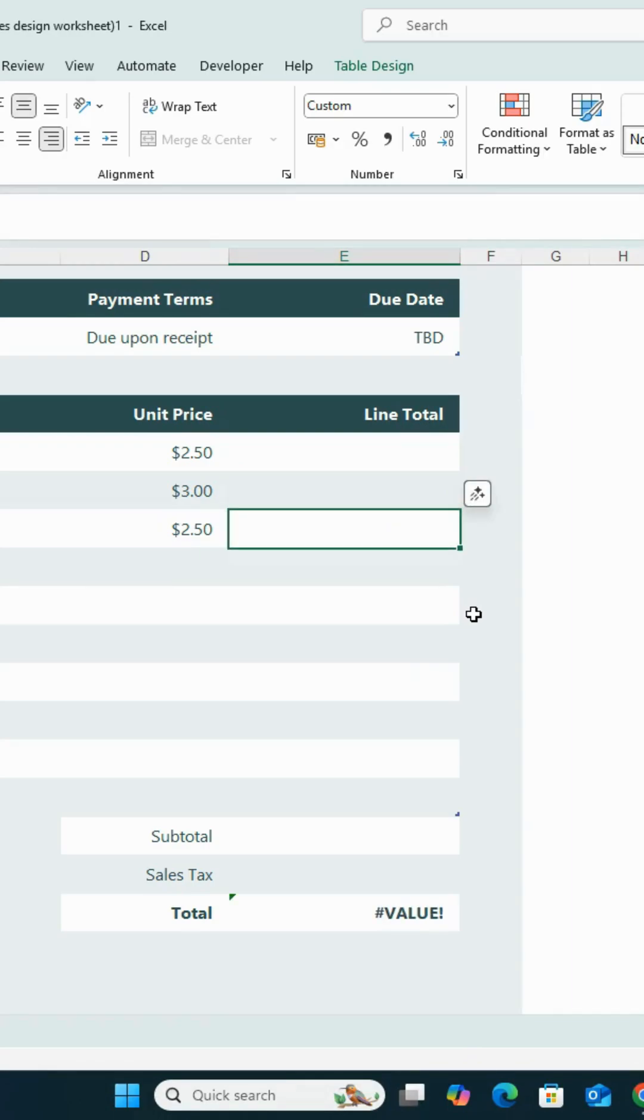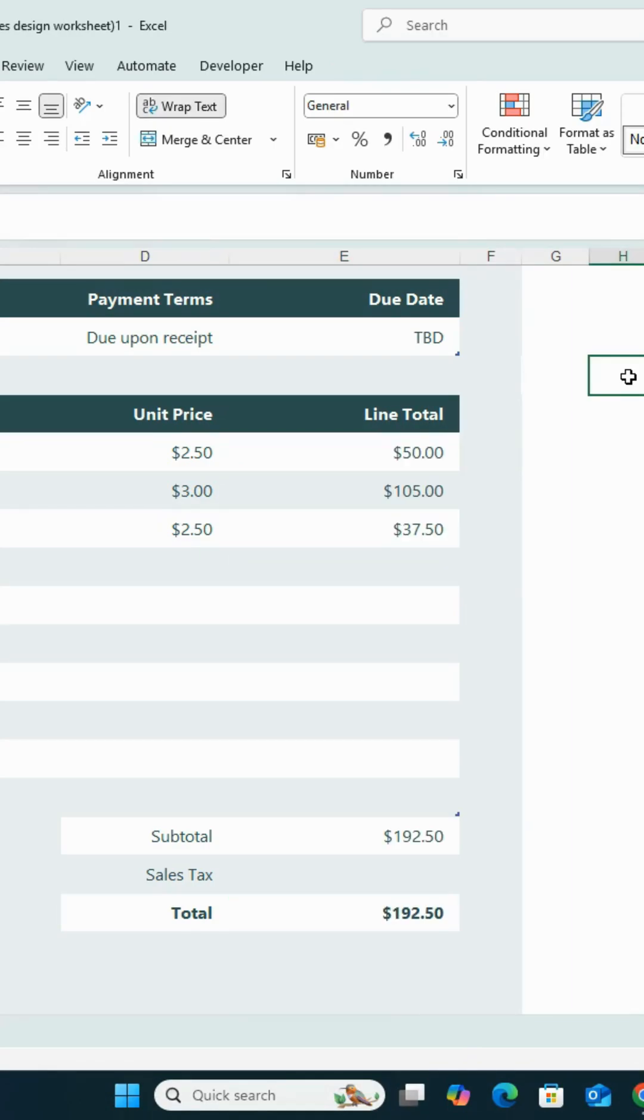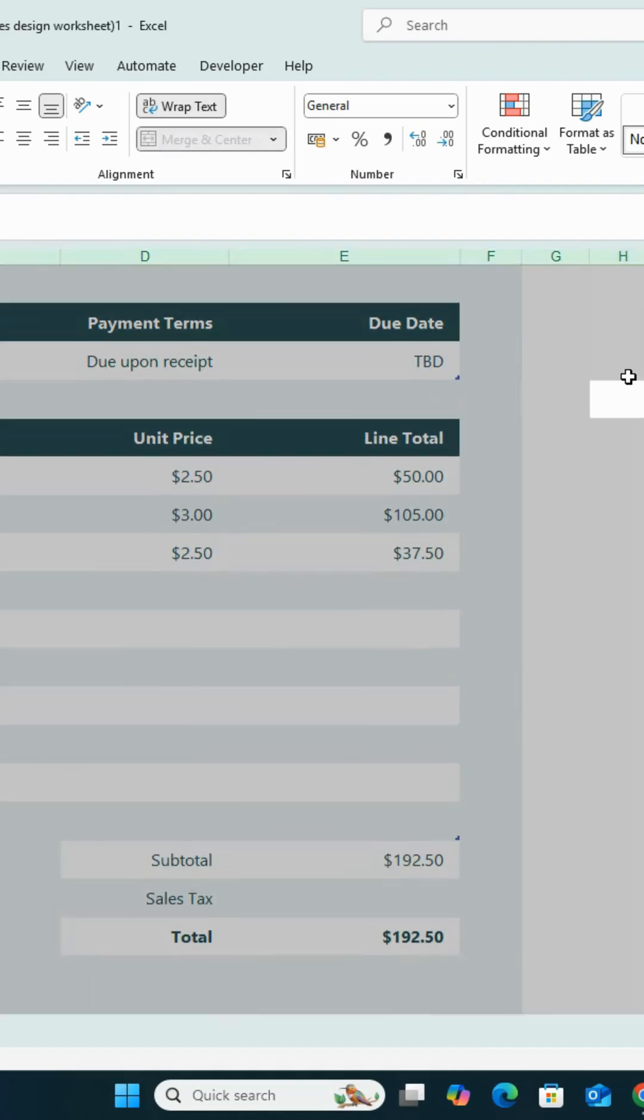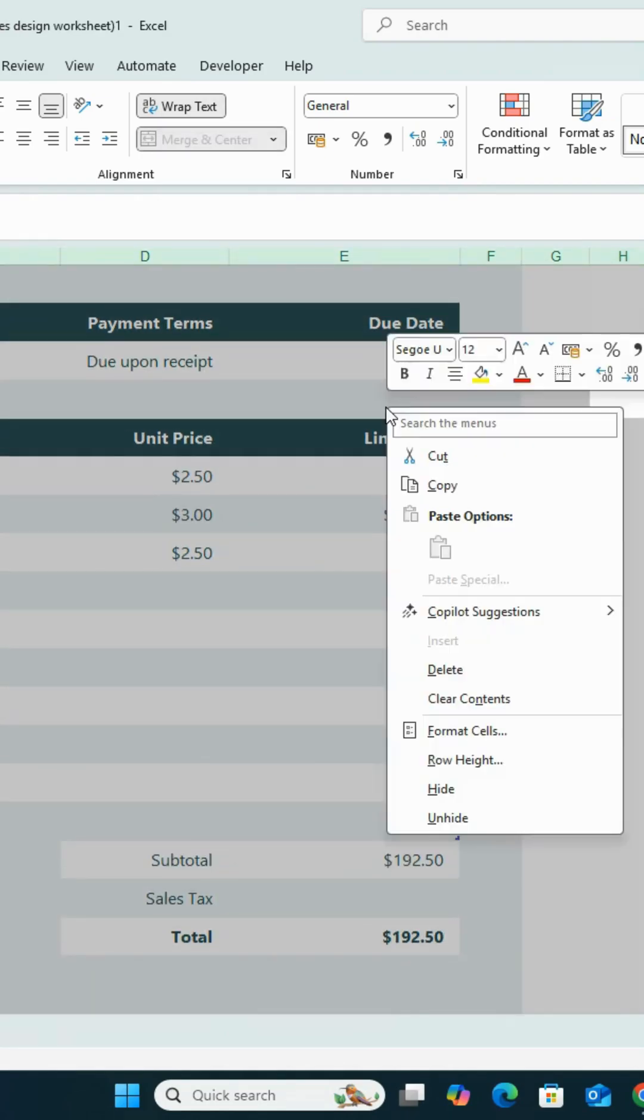The first thing you need to do is press Ctrl plus A to select all cells. Then right-click with your mouse, choose Format Cells.